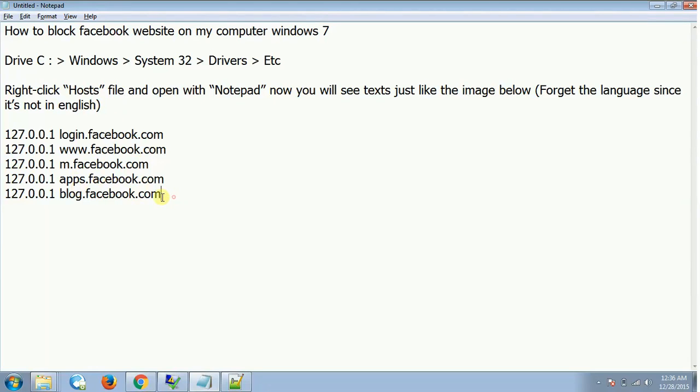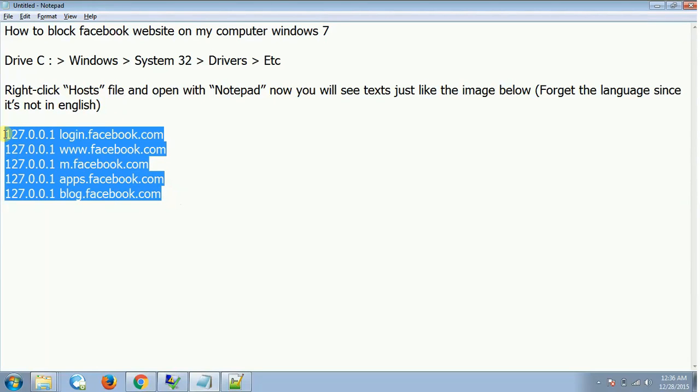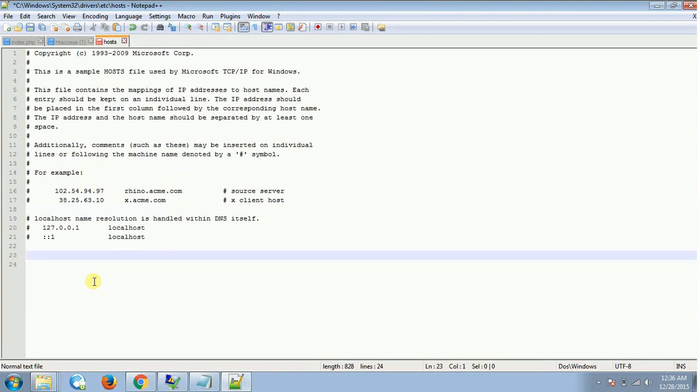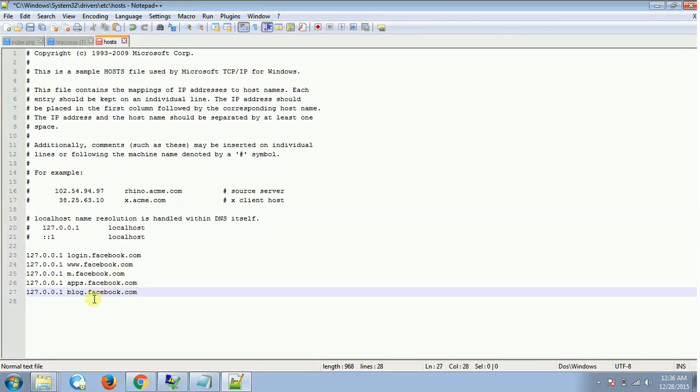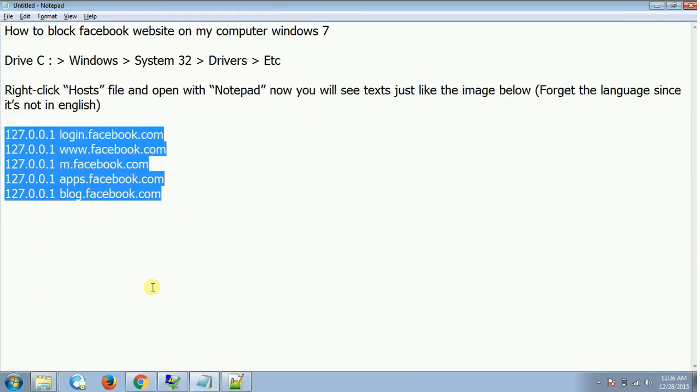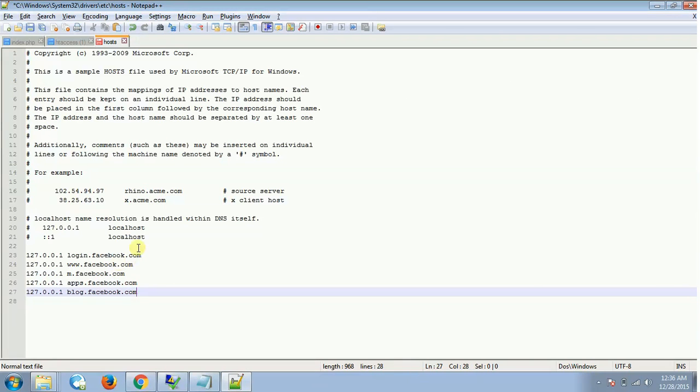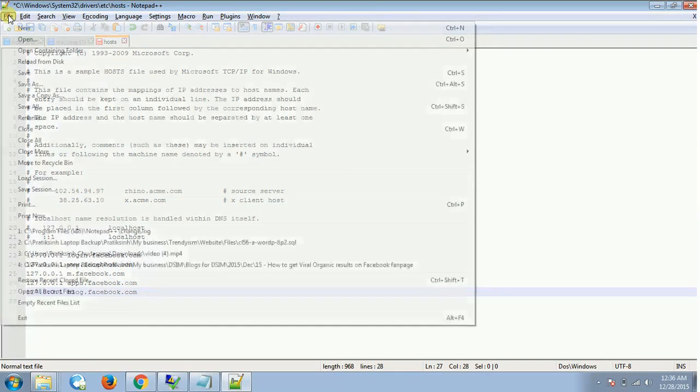You just have to copy and paste this code right over here. Don't worry, this code will be provided in the description below this video. Once I'm done copying and pasting this code, I just save this file.